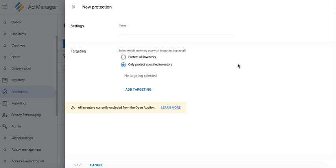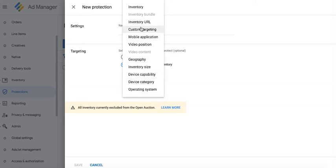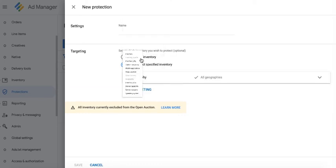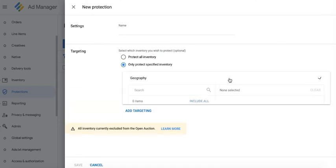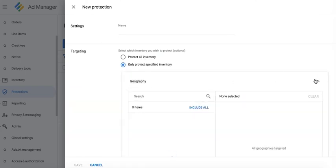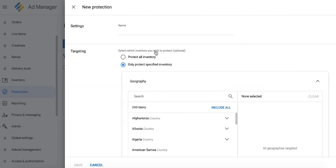You can only use this in special cases. For example, there is a direct advertiser that you are targeting to this section of your inventory and you don't want any other advertisers to participate, buy, or serve on that section or spot. Then go ahead and target that ad unit or section of the inventory here.